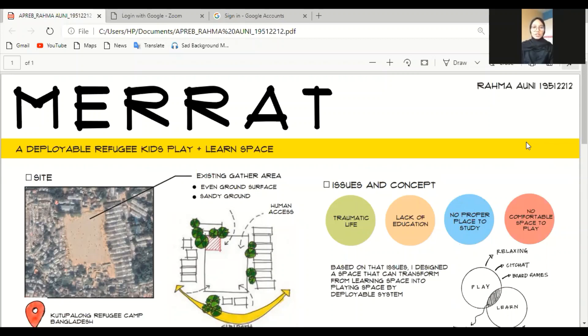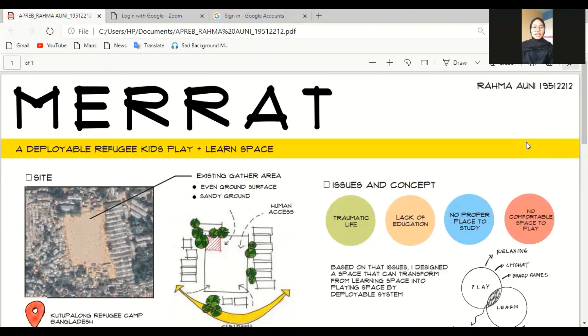In this video, I want to present and explain my final exam project that's called MERAT. MERAT is a deployable refugee kids play and learn space. MERAT itself means safety or gun. So the message that I want to tell here is actually the safety feeling that has been gunned from the refugee kids.